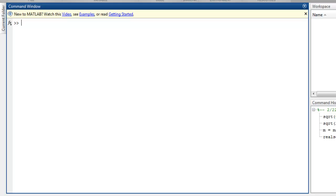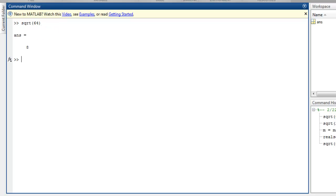and realsqrt, which finds square roots for non-negative real arrays. Let's start with the sqrt method. Taking sqrt of 64, when you hit enter, it gives you 8.